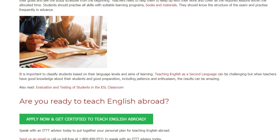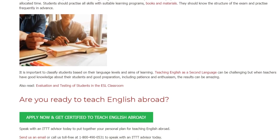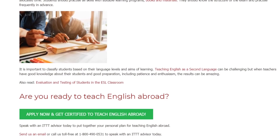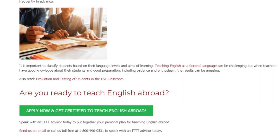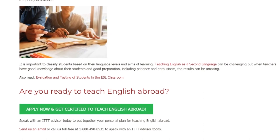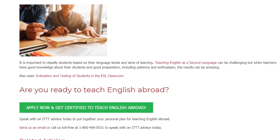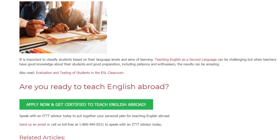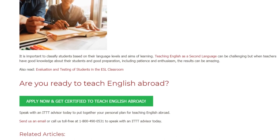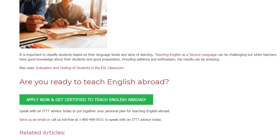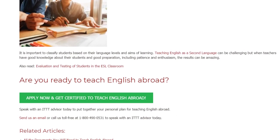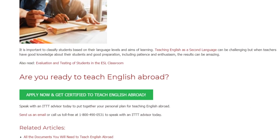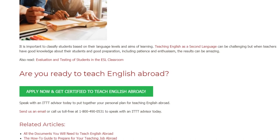It is important to classify students based on their language levels and aims of learning. Teaching English as a second language can be challenging, but when teachers have good knowledge about their students and good preparation, including patience and enthusiasm, the results can be amazing.